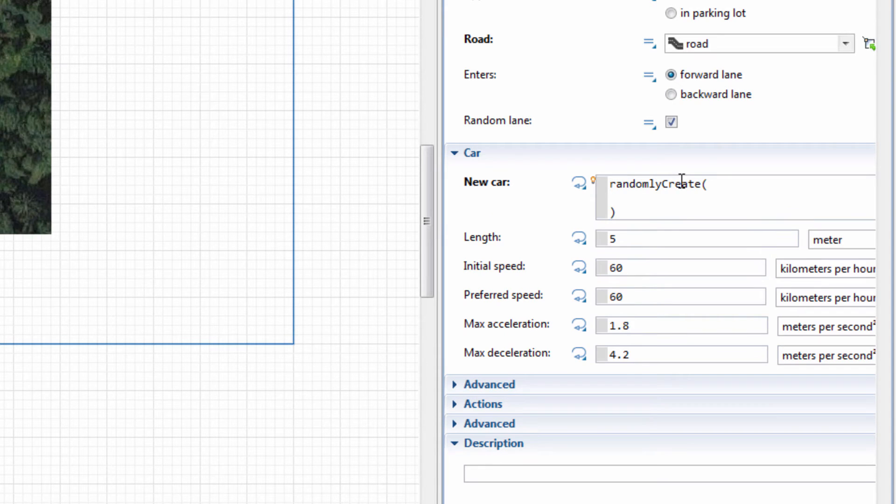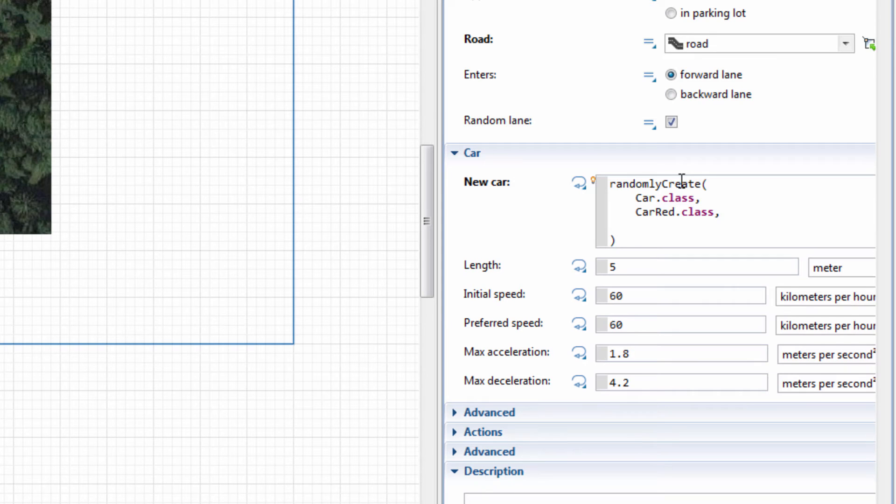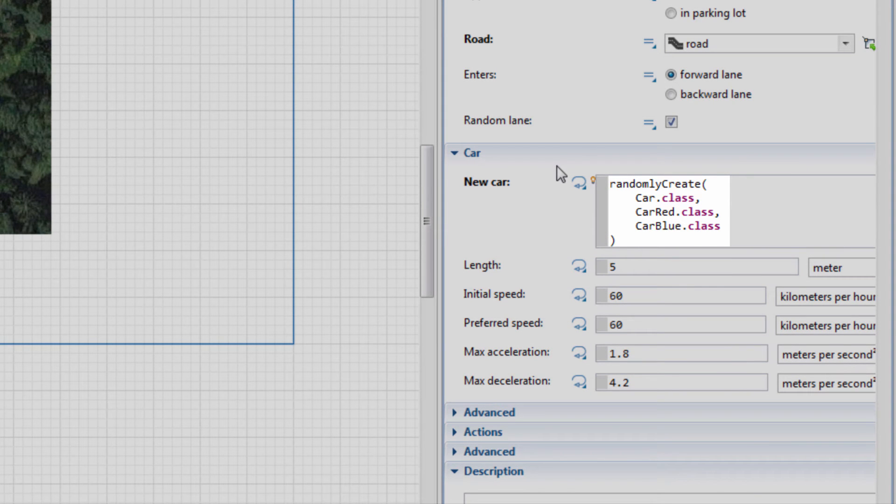The RandomlyCreate function accepts the names of car types as a list of arguments and returns one of them selected at random. Note that you need to provide the names of the car types with the .class postfix.